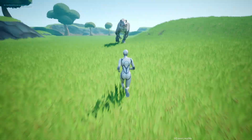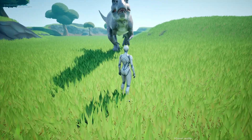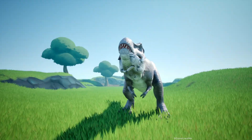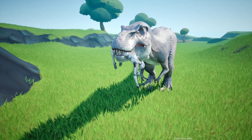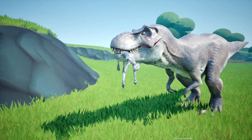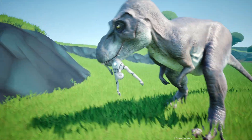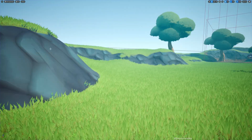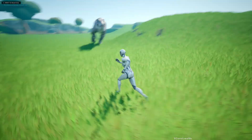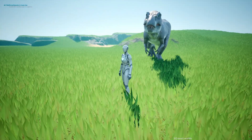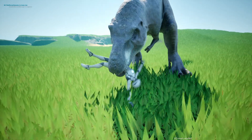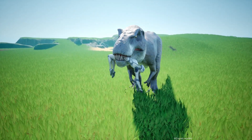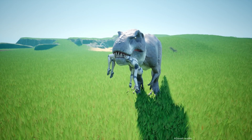Today we're going to work on how to make this T-Rex attack the character. This is what happens if I stay still — the T-Rex grabs my character. Right now I don't have an eating animation, it's just attack and bite. This AI is chasing us if it sees us. Everything is handled through behavior trees dynamically with blueprints.